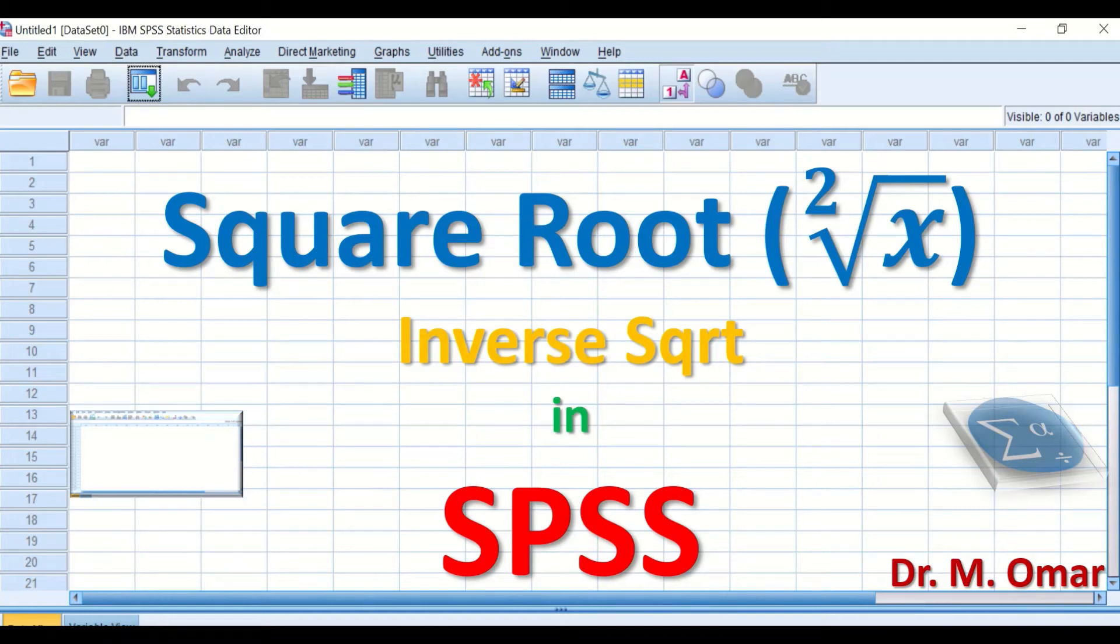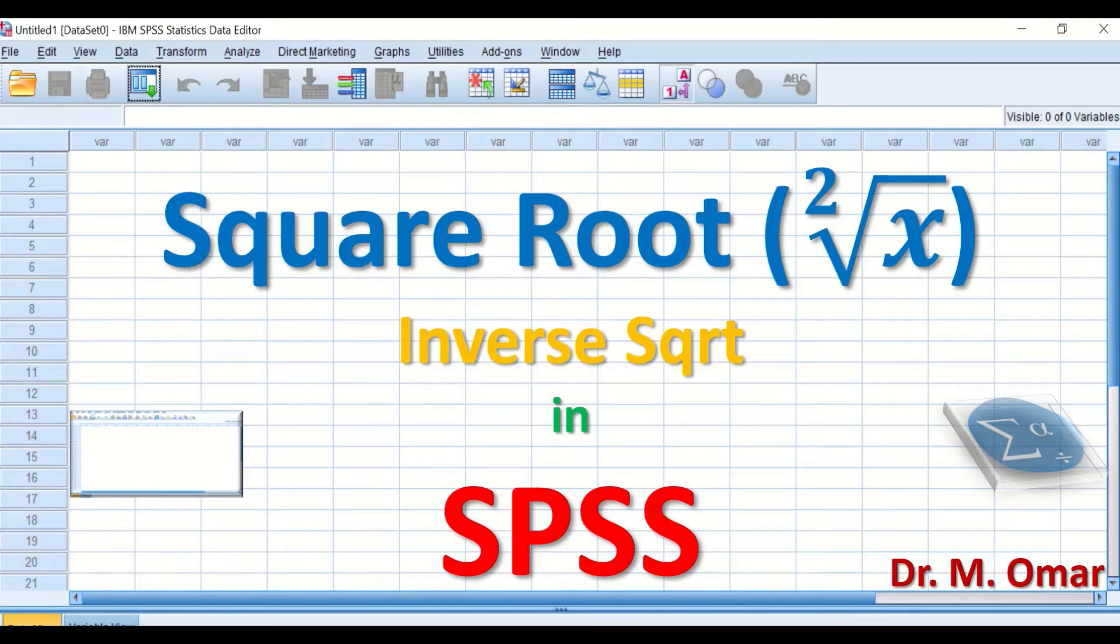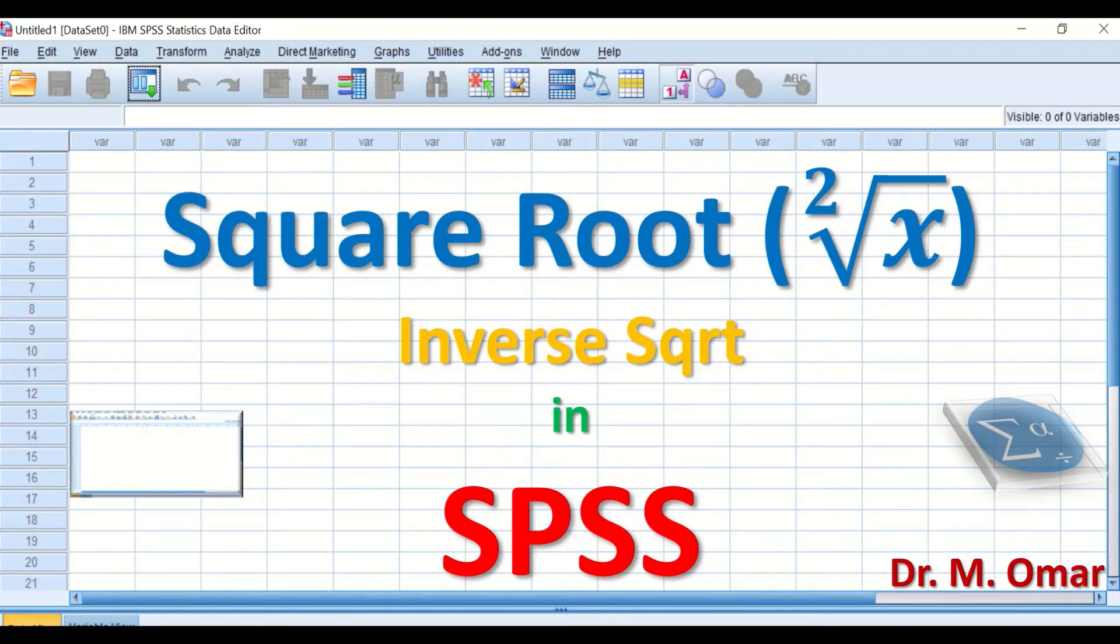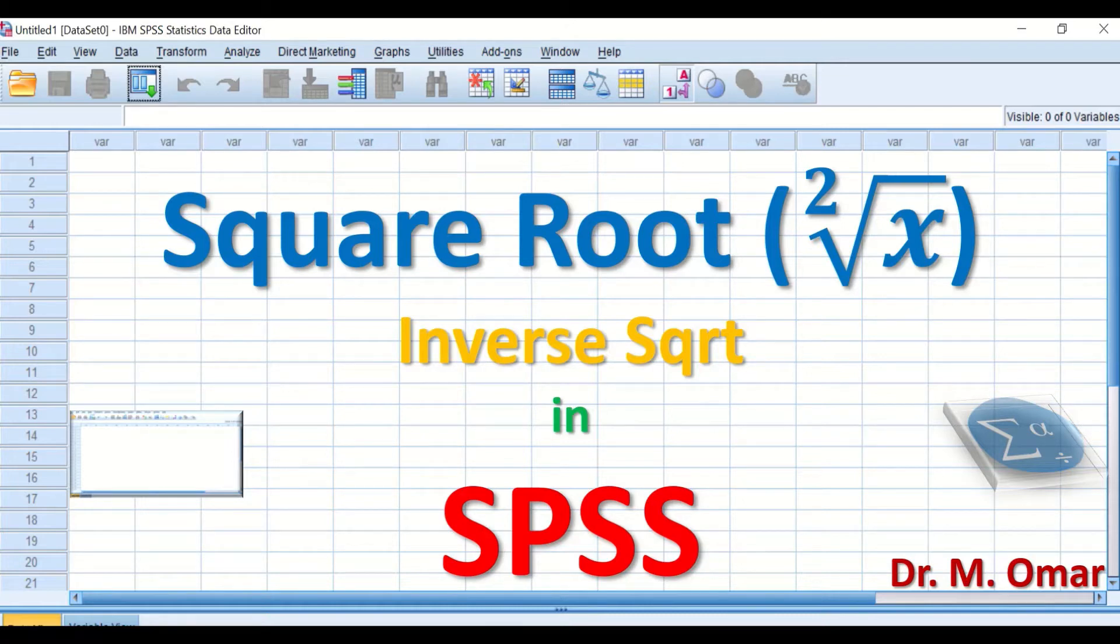Square root transformation of data in SPSS and the inverse square root. Square root transformation is one way to transform data that are not normally distributed to attempt to convert them into normally distributed data.